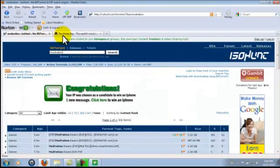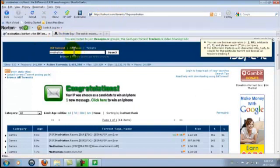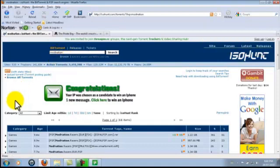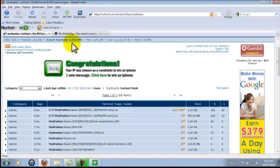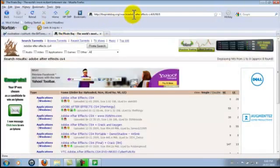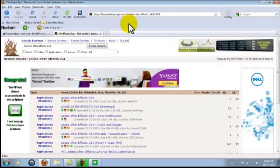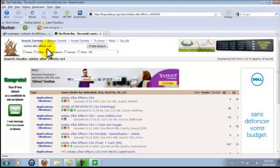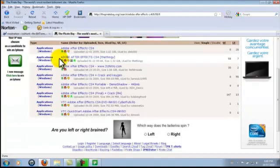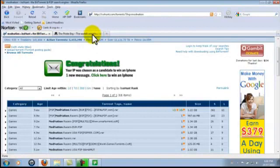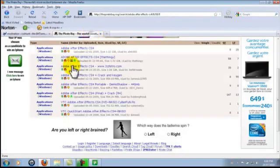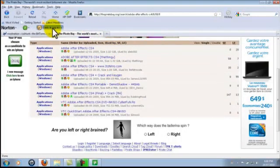As you can see, I opened up ISOHunt.com and searched for ModNation Racers right here. And this is ThePirateBay.org, and I searched for Adobe After Effects CS4. I did two different searches so I can show you how to download from both of these websites.